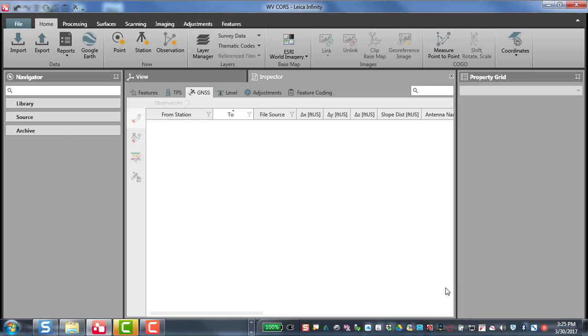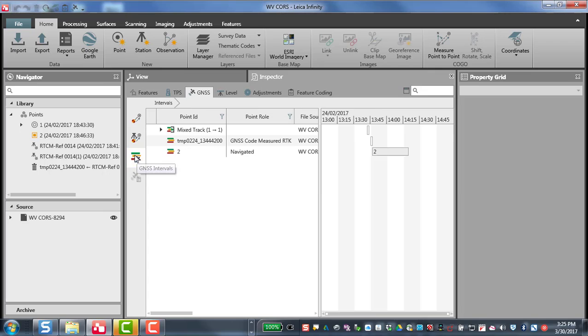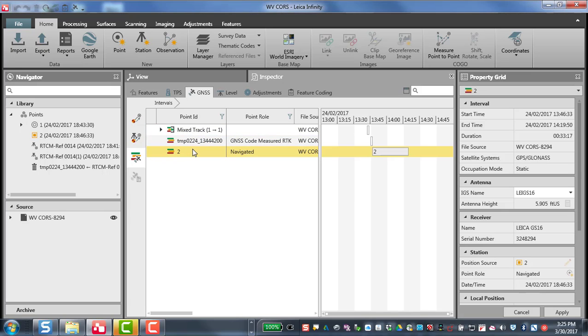Now I'm going to go to the inspector and go to the GNSS screen and then the GNSS interval screen. You will notice that there are a couple of different types of data in this file. We had some RTK data and then we had a point number two that we collected with a static or a rapid static observation.